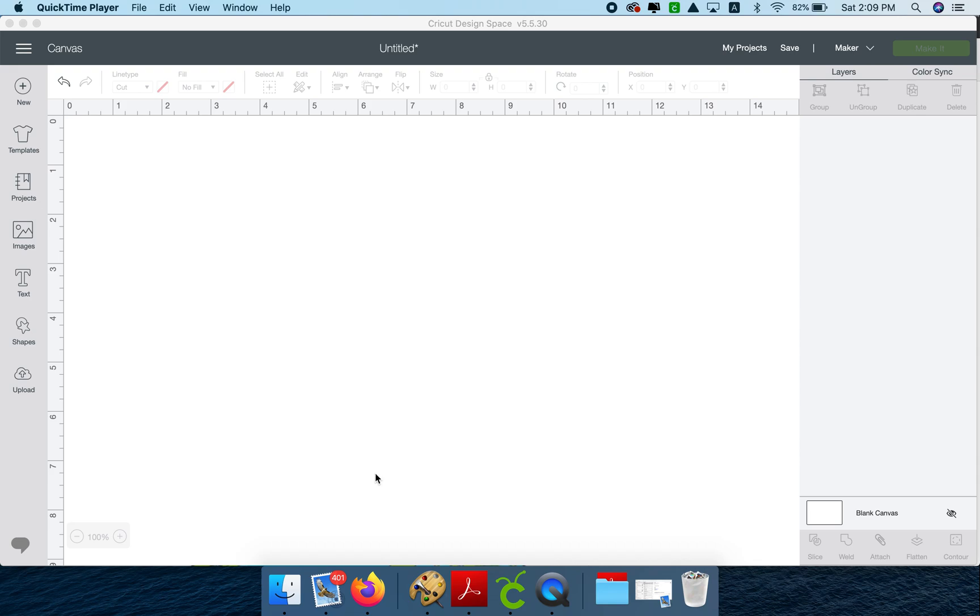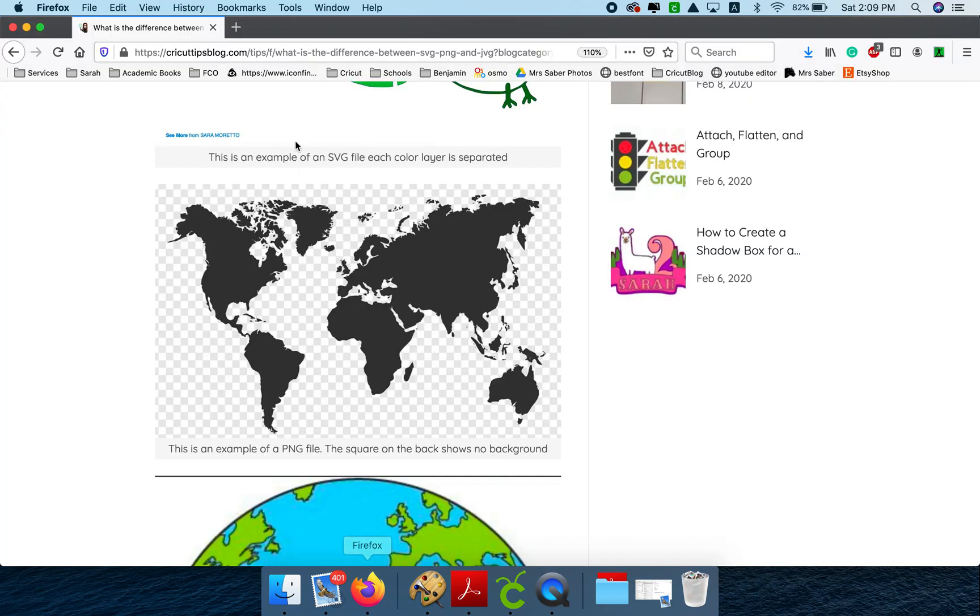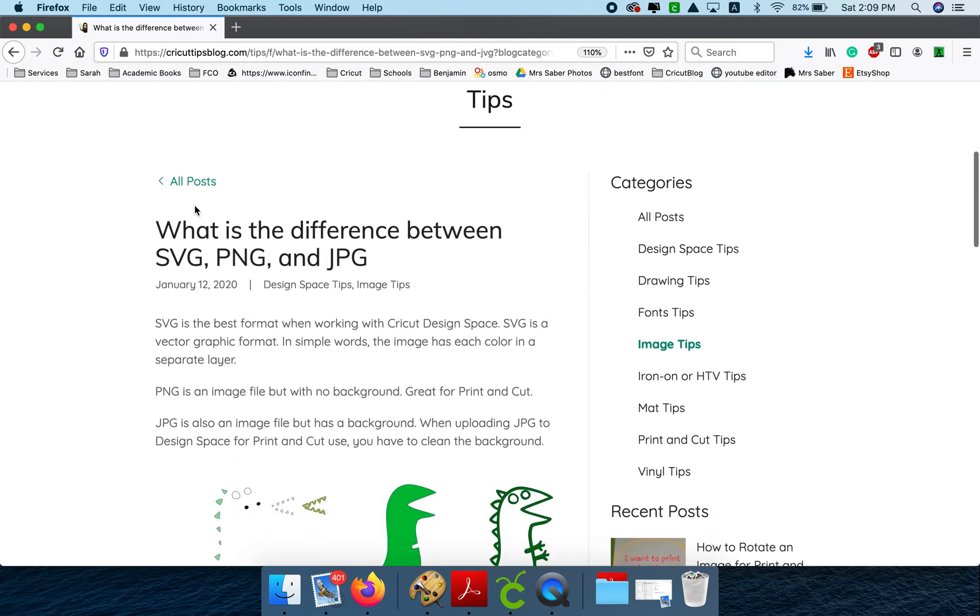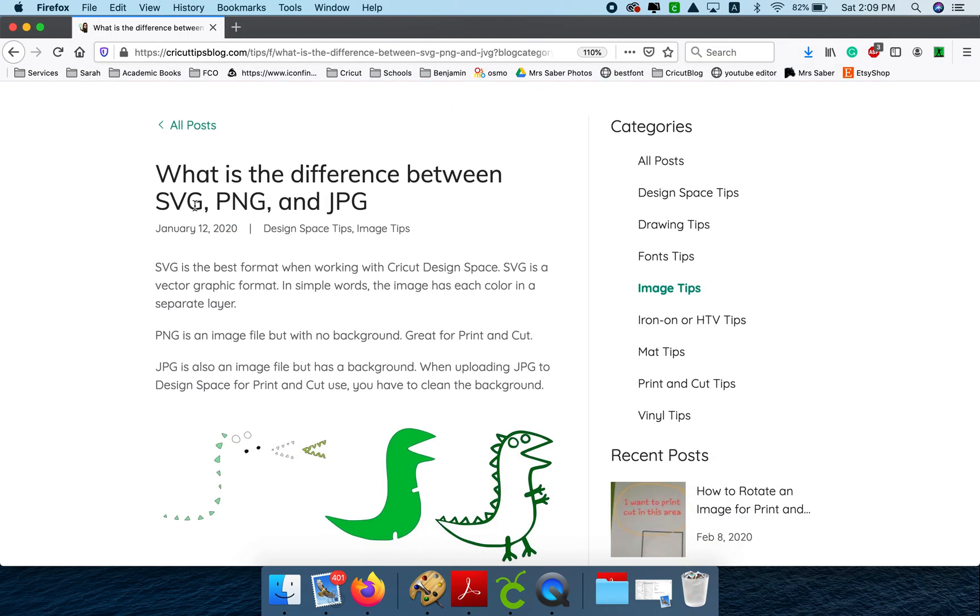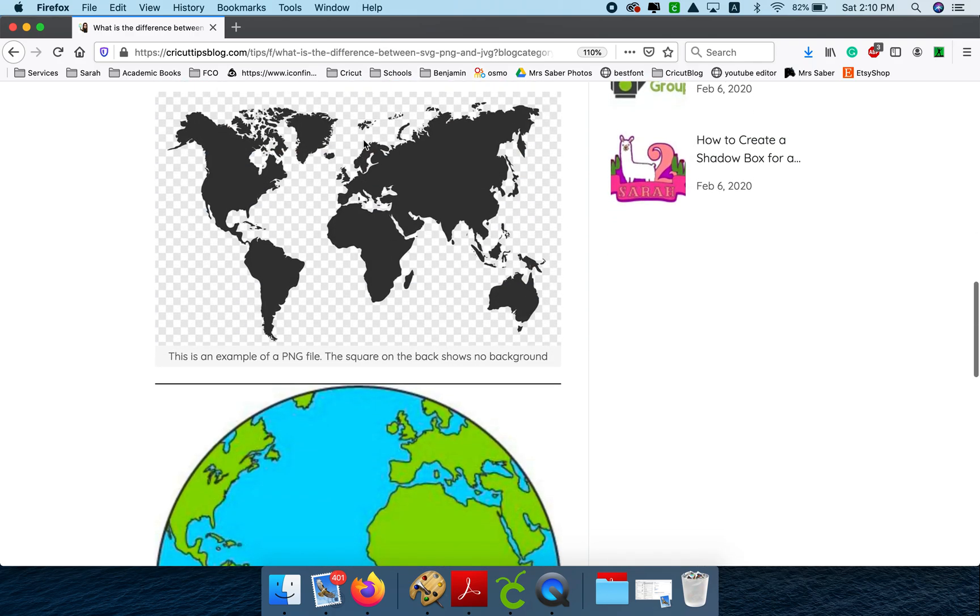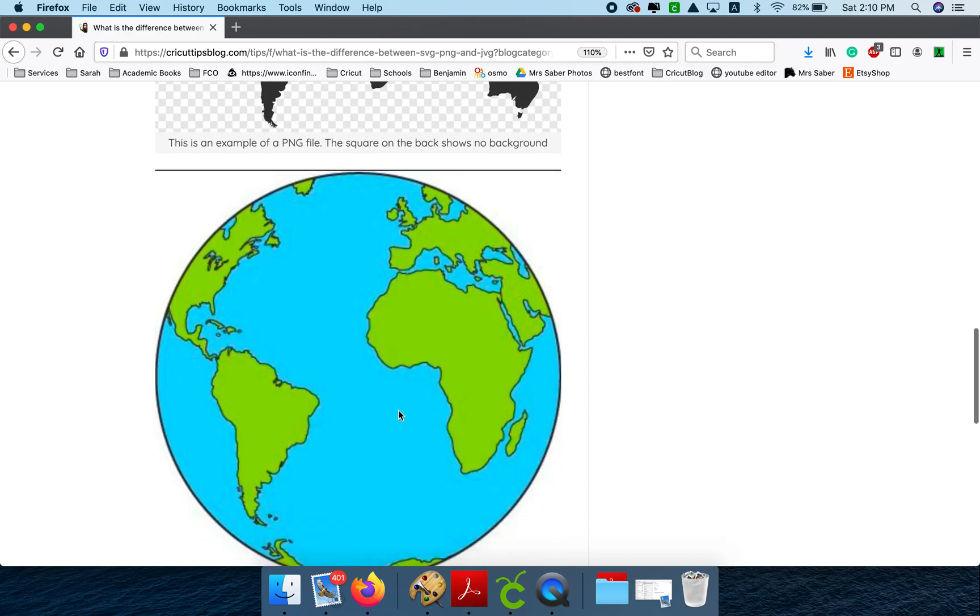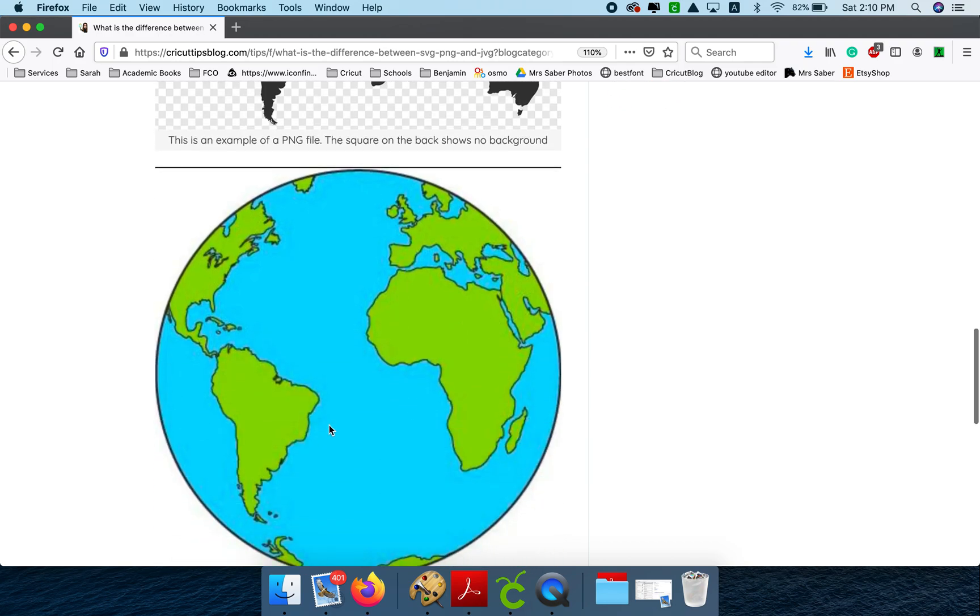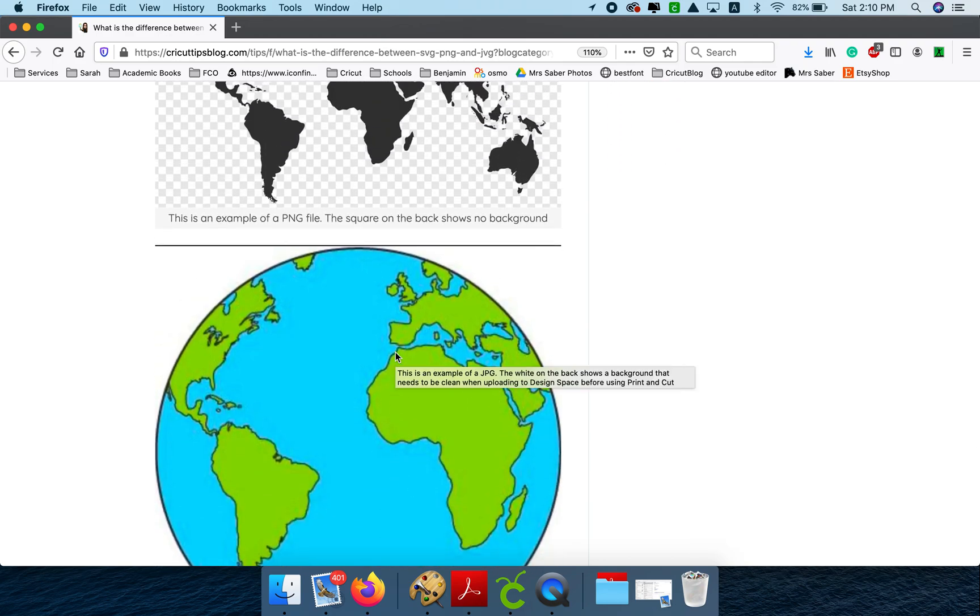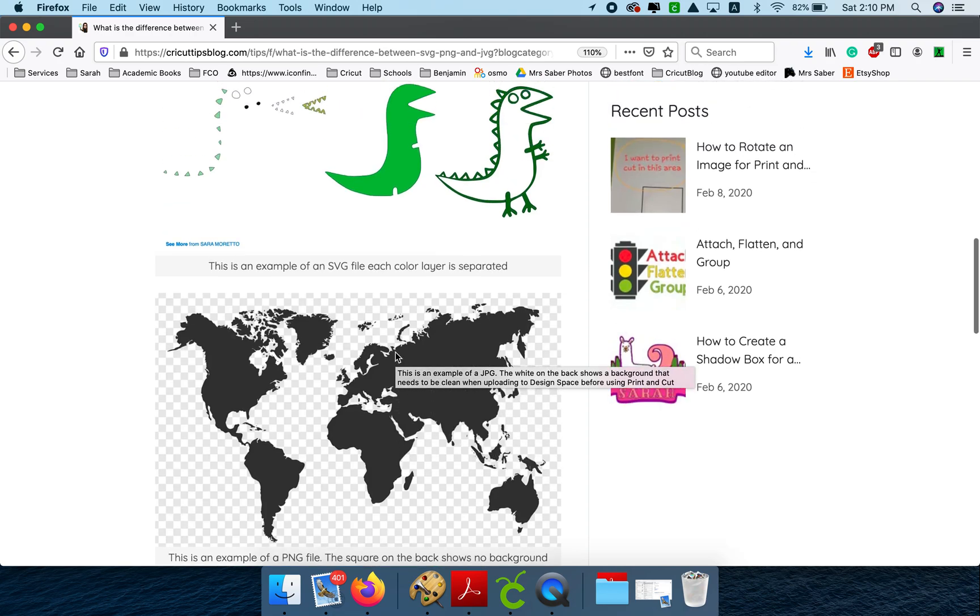Hi. I'm going to be working on making stickers. The first thing I want to do is explain the three different options that we can use to make a sticker. We can use an SVG, a PNG, or a JPEG. PNG and JPEG are printable files, but the difference is that a PNG has no background and a JPEG has a background that you need to clean when you upload it to Design Space.